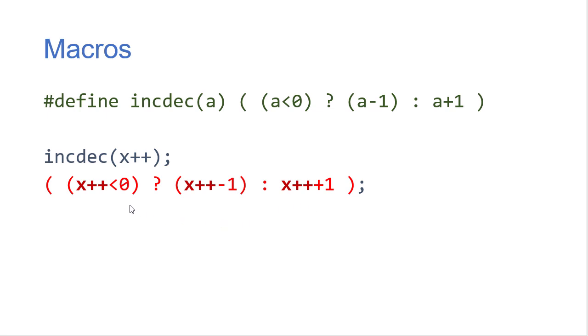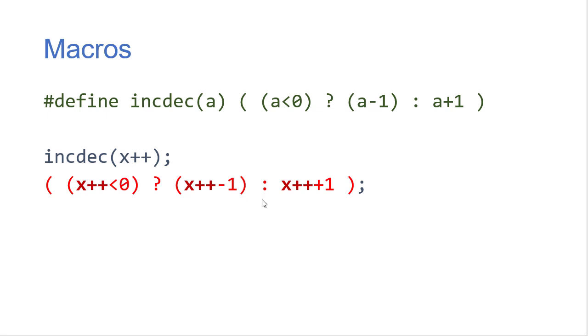So we're incrementing x during this check and then we increment x again when we execute one of the two cases. So hopefully you can see where that's a potential problem and that's something you have to keep in mind if you're using a macro function then you need to make sure that you're just passing a single value in there so that you don't run into cases like this where you're doing code multiple times.